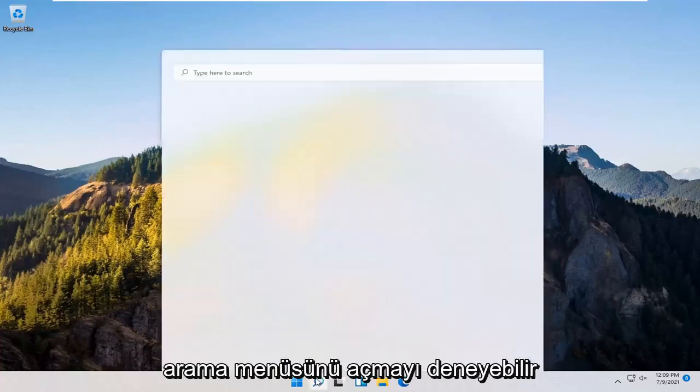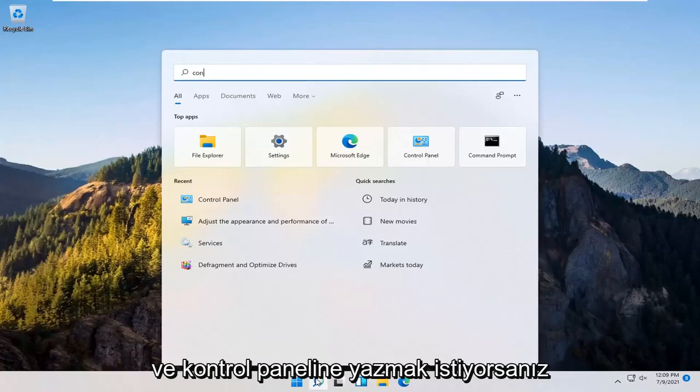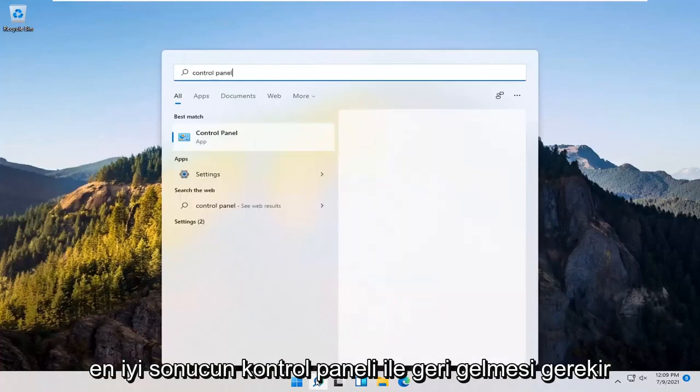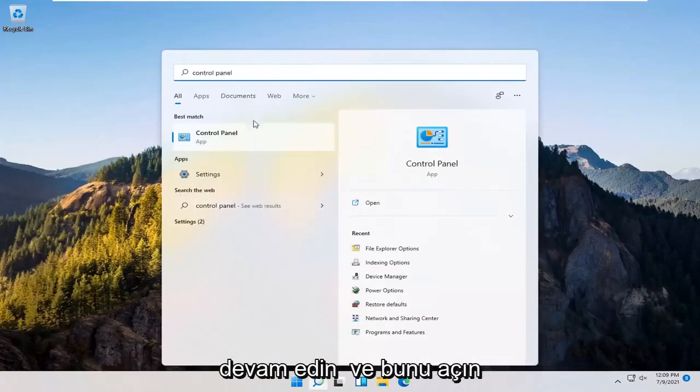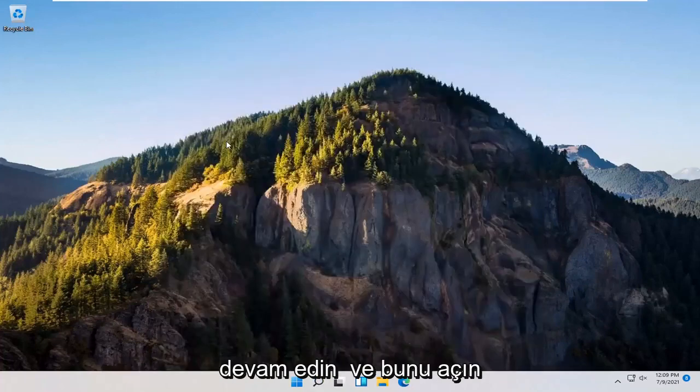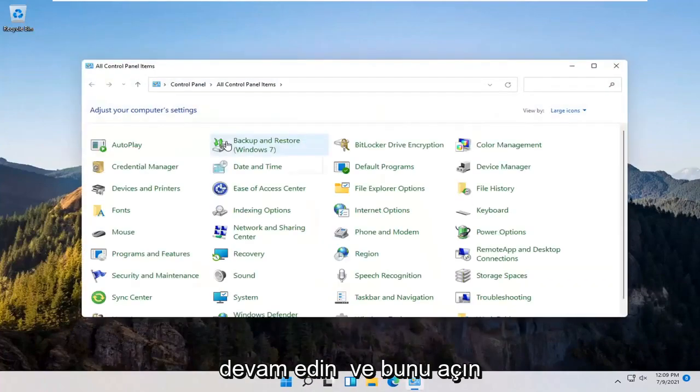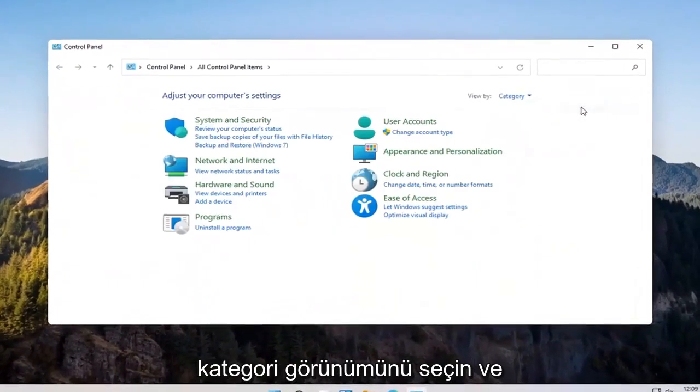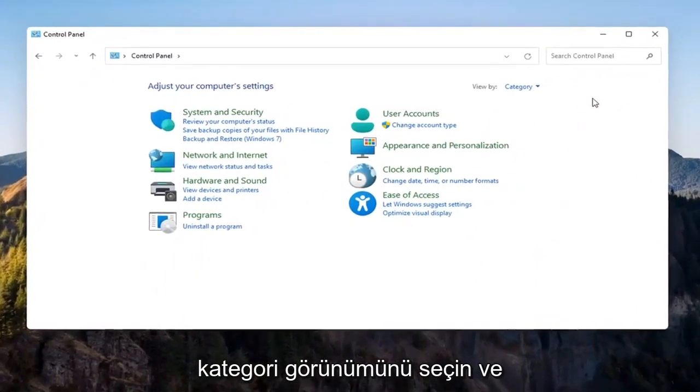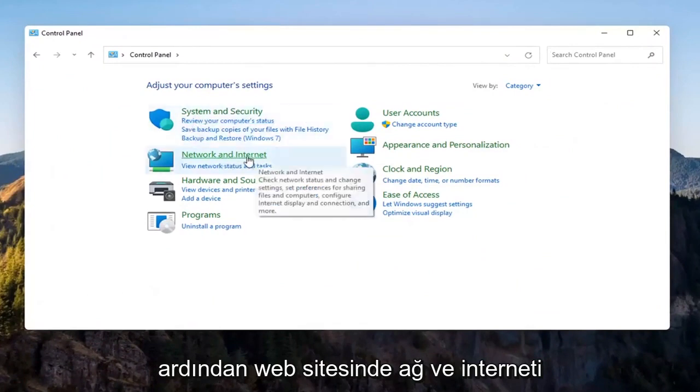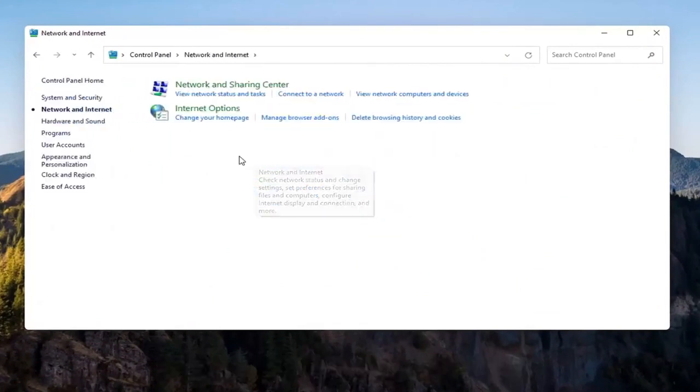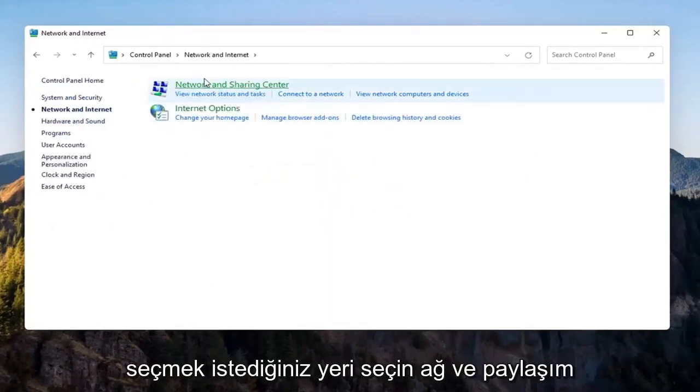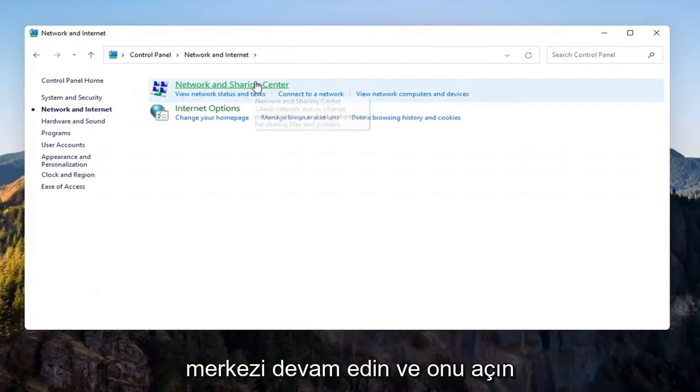you can try opening up the search menu and you want to type in control panel. Best result should come back with control panel. Go ahead and open that up. Select the view by and then select category view and then you want to select network and internet on the left side. Select network and sharing center. Go ahead and open that up.